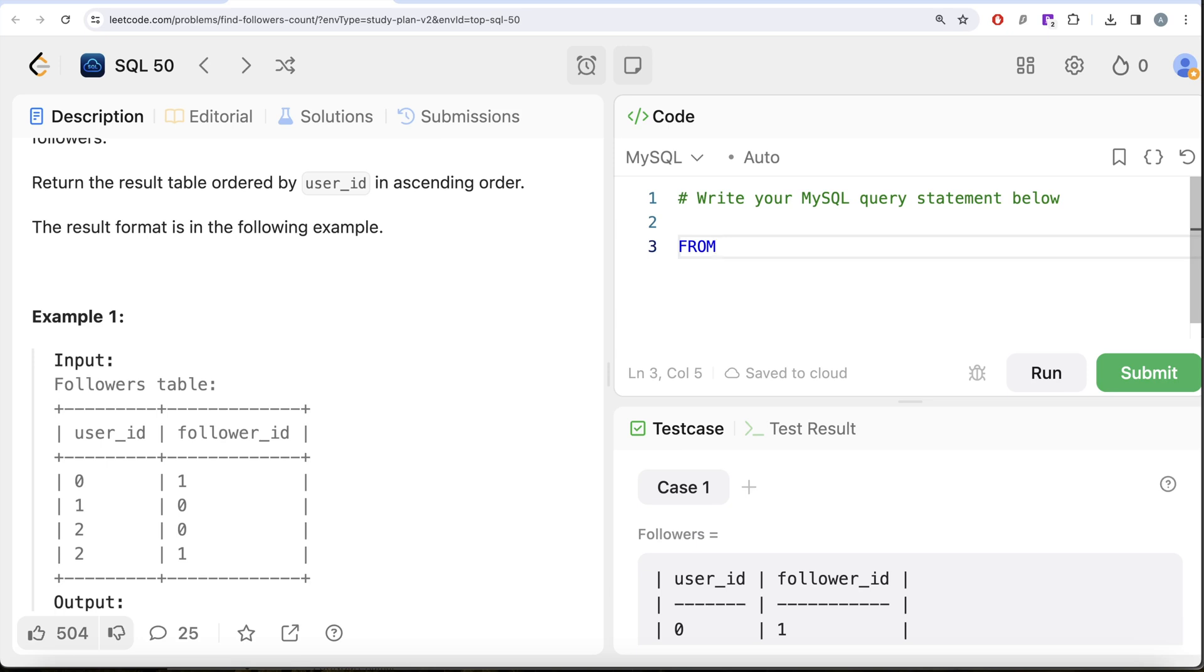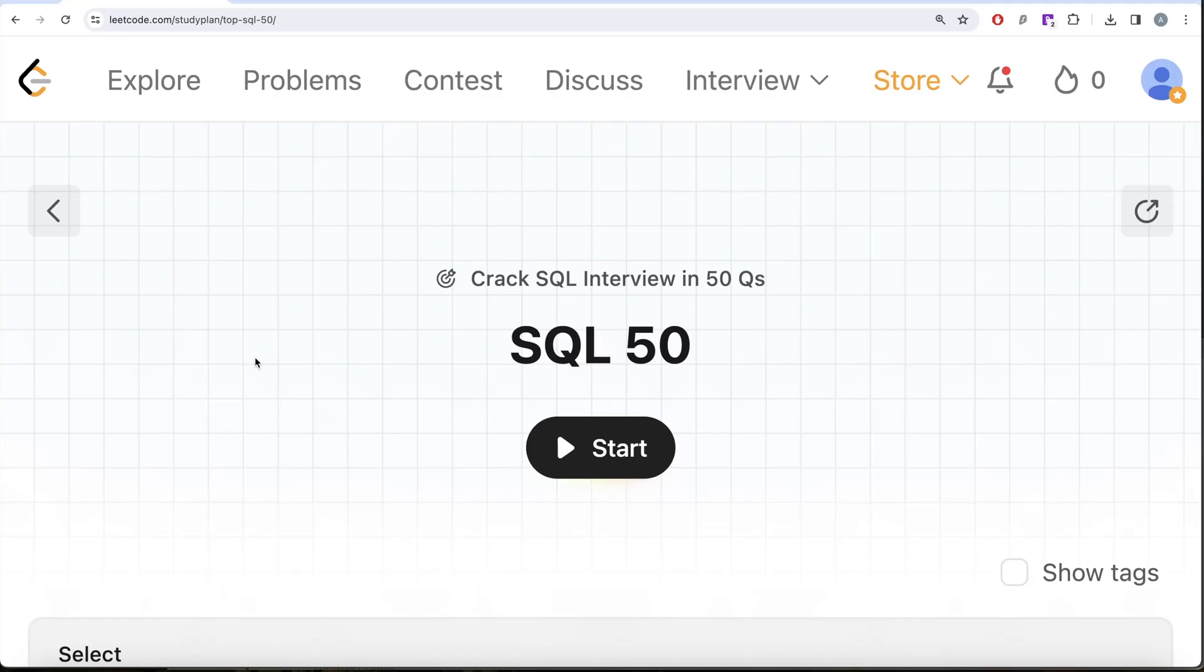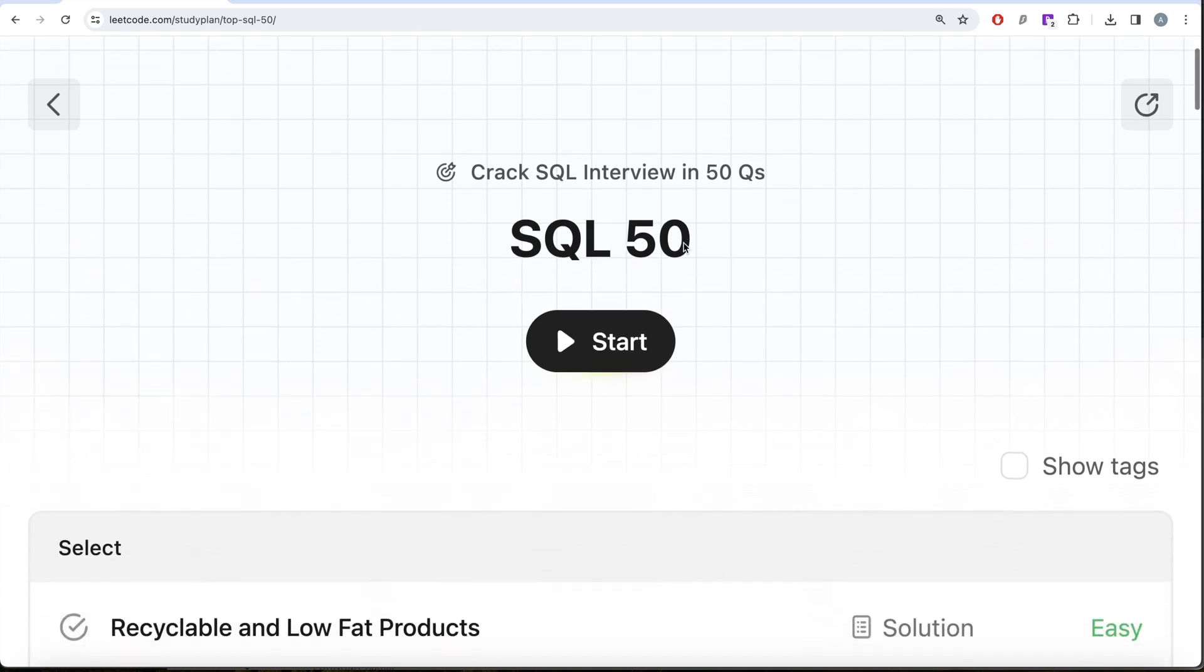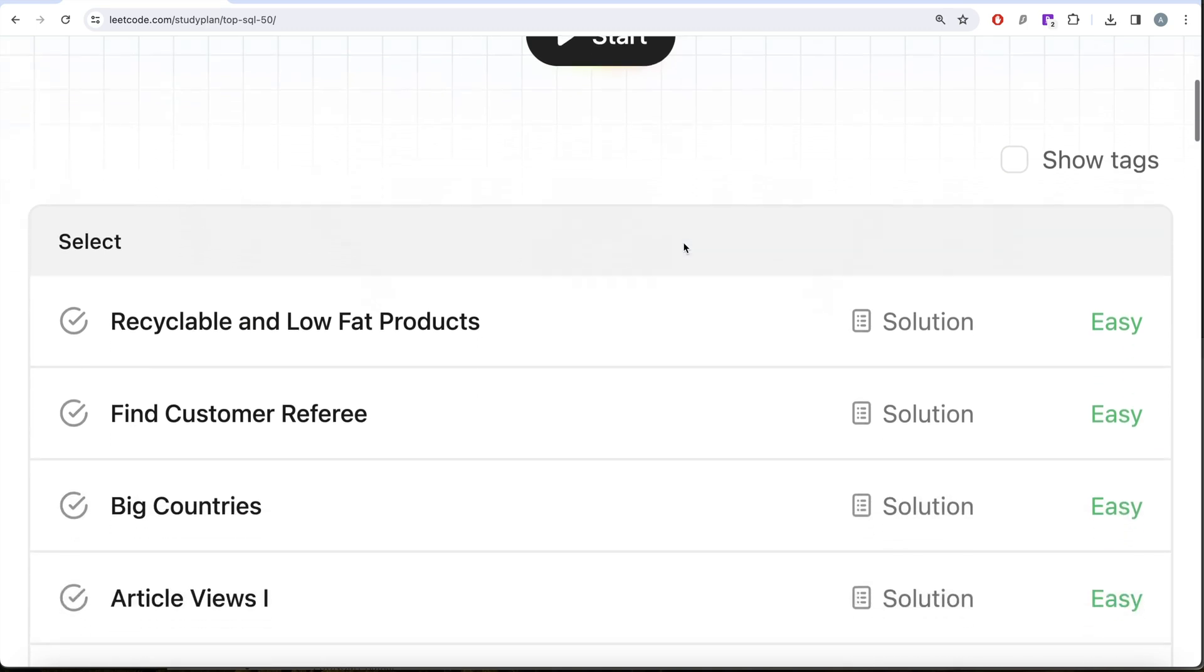First we need to group, then count, and then order. Hi guys, welcome back to our channel. On this channel we try to learn various concepts of data science with practicing a lot of questions. This video is in continuation of the SQL 50 Crack SQL Interview in 50 Question series where we are trying to learn hands-on SQL using 50 carefully curated questions covering diverse aspects of SQL.